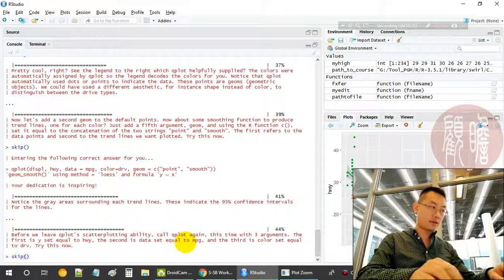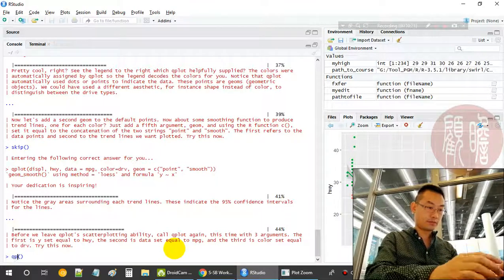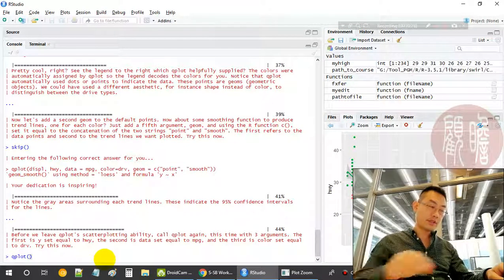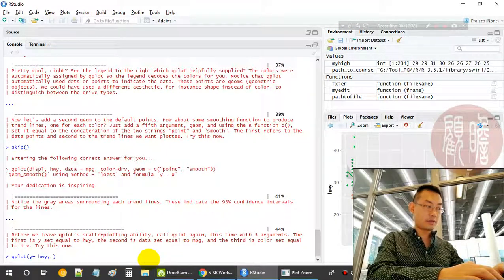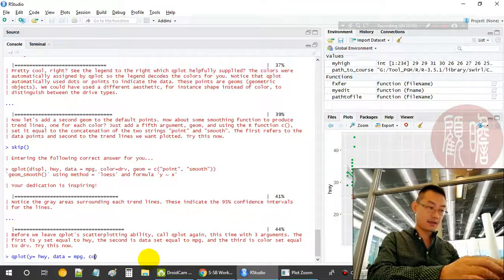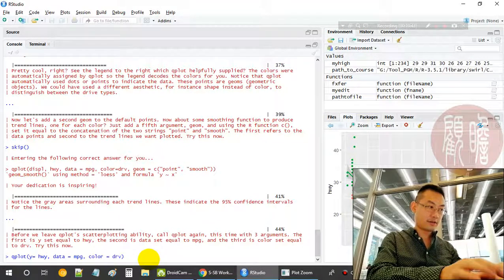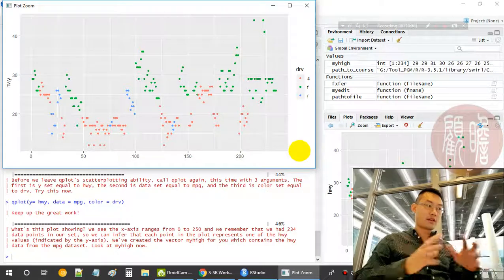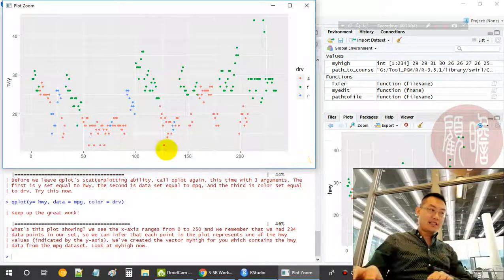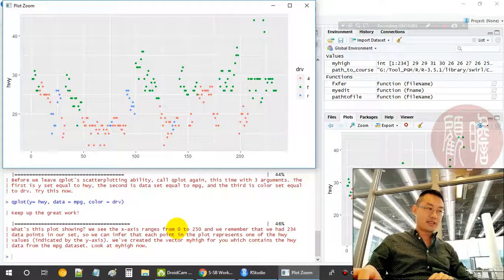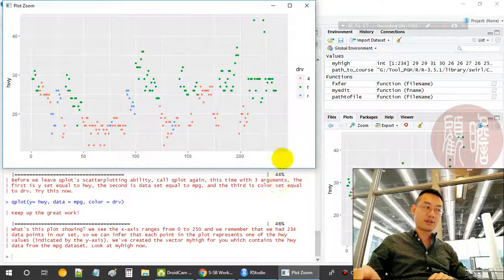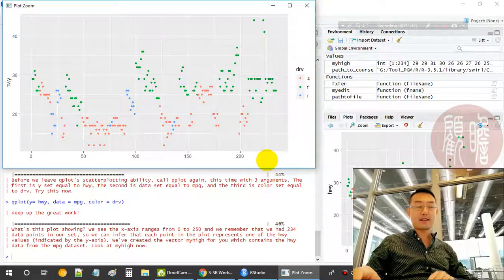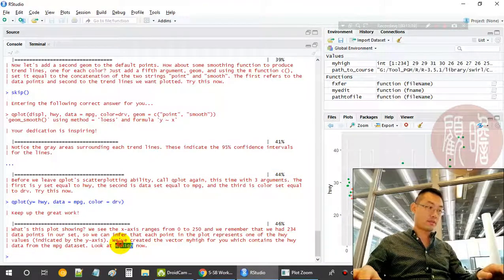Now we say, okay, we use the qplot. qplot will provide three arguments. First time is y equals hwy. We are not providing any x. What will you get? What do we get? We see the x-axis. We are not providing it, but what is the x-axis here? It says it ranges from 0 to 250, and we have 234 data points. So this is actually the index of the data point from 1 to 234.